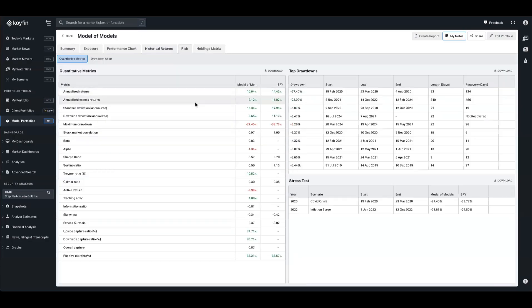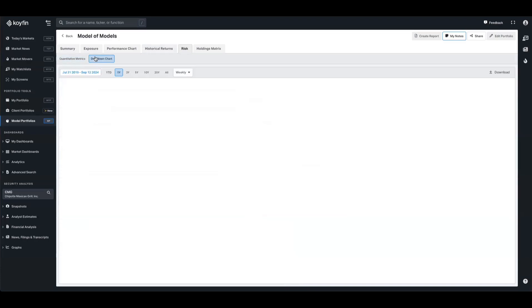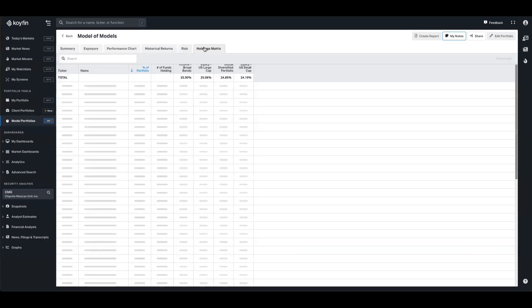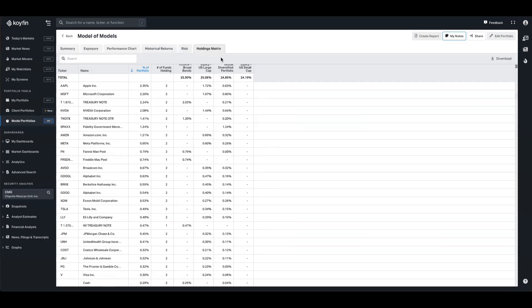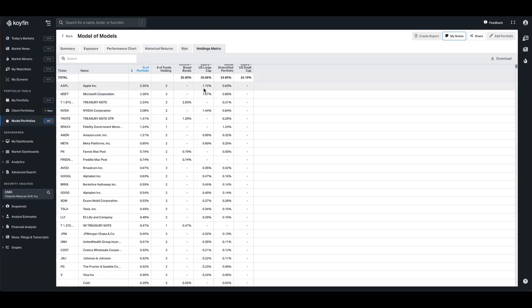You have your risk analytics here as well, so we can see all of this data here and we have the drawdowns, and then we also have this drawdown chart as well. The holdings matrix provides you with information on the overlap of individual underlying securities in the sleeves that you have. We can see here that we have an Apple position and the US large cap has a 1.7% weighting, and in the global diversified we also have 0.63% exposure to Apple through that sleeve. When combined, we have about a 2.35% allocation to Apple through these sleeves.